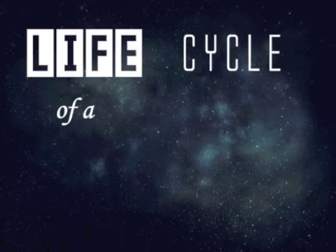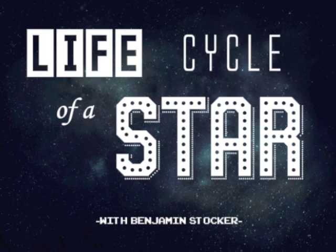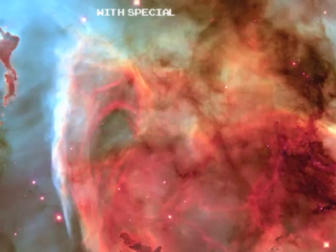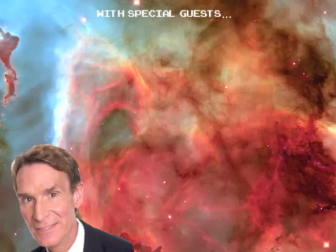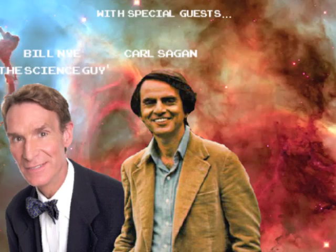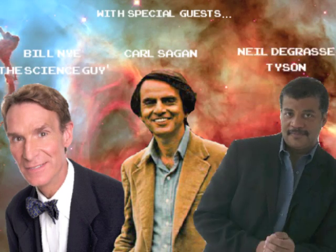Life cycle of a star, with Benjamin Stocker, plus special guests Bill Nye the Science Guy, Carl Sagan and Neil deGrasse Tyson.